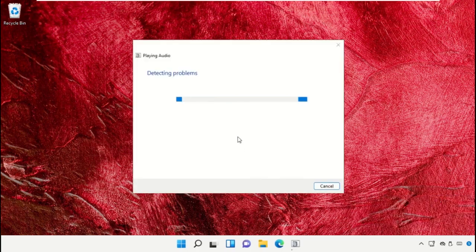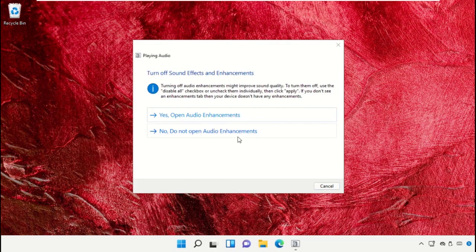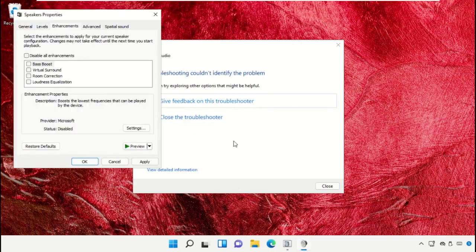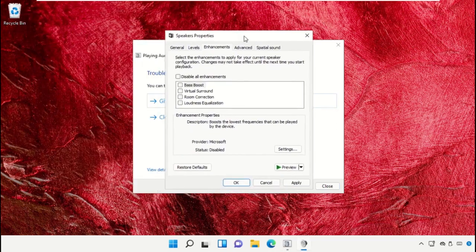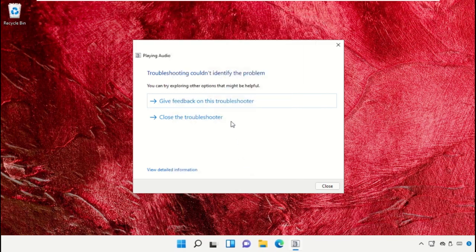It will try to detect the problems. Check this option to open speaker properties. Check this option, apply all the changes and close this window.